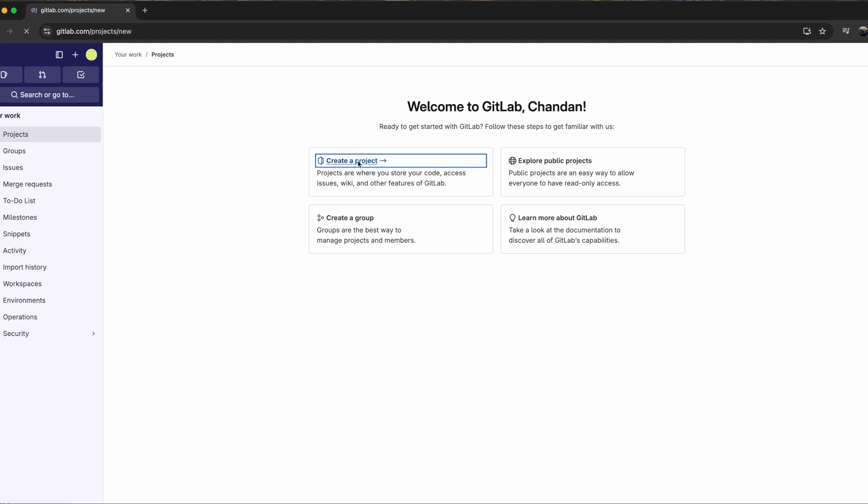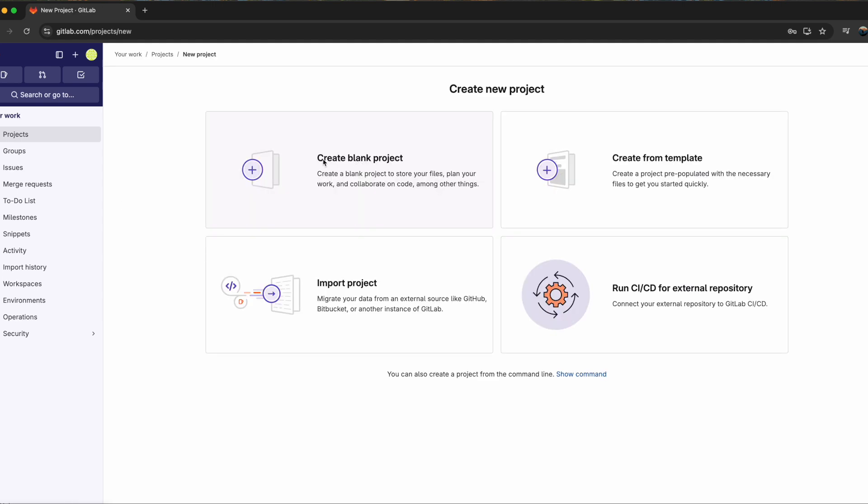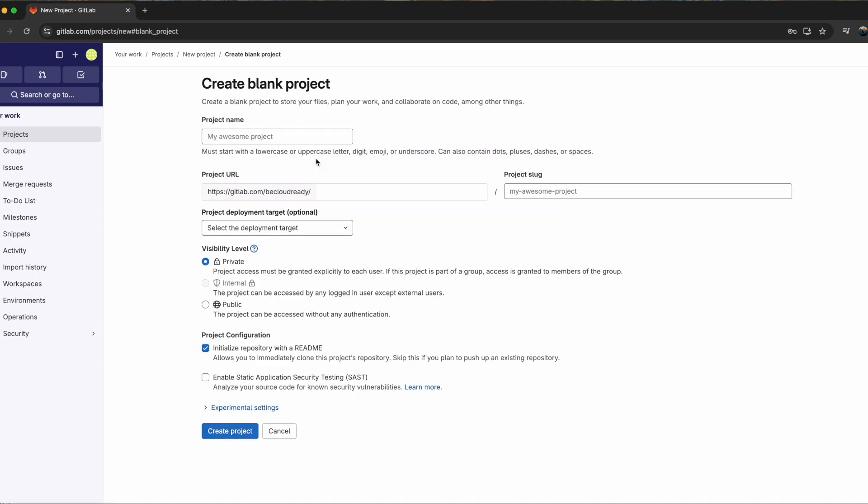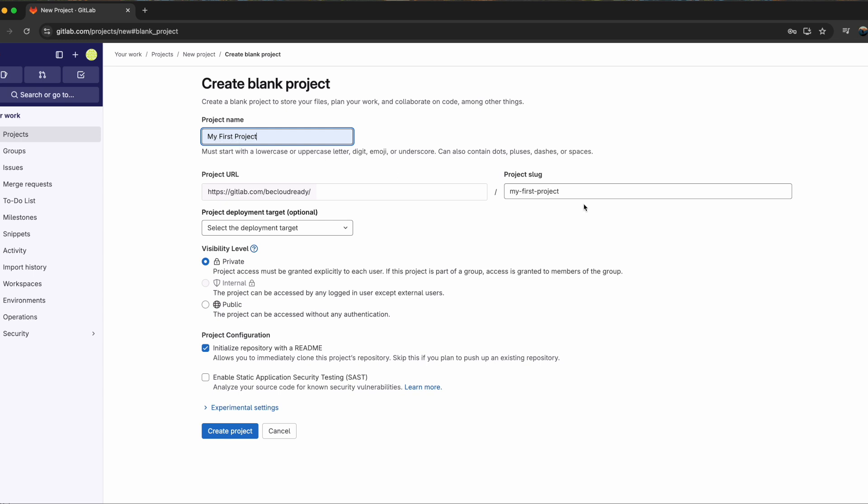So I'll click on create project. I'll simply give a name, my first project, and whatever I put it automatically picks up my project slug so that it's easy not to have space in your name in the URL. And I will choose a public repo so that it's easy for me to collaborate with other folks. Click on create project.